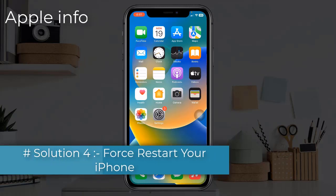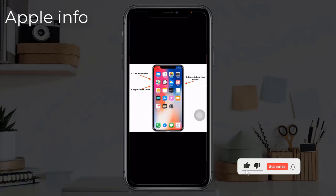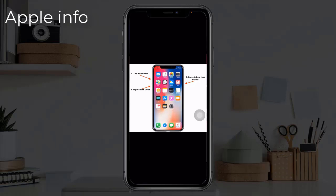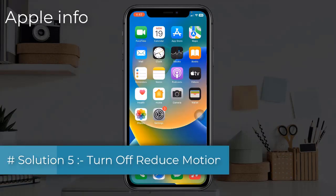Solution 4: force restart your iPhone. Quickly press and release the volume up button, next quickly press and release the volume down button, finally press and hold the side or power button until you see the Apple logo.